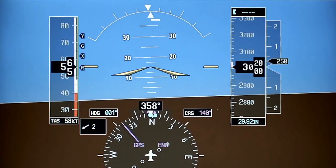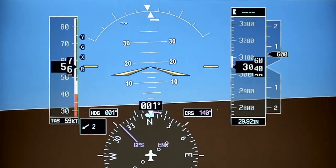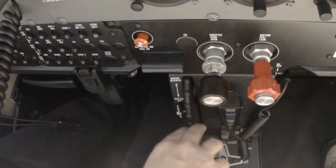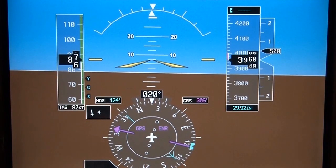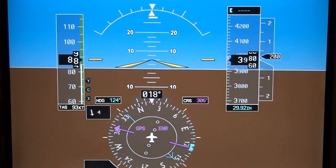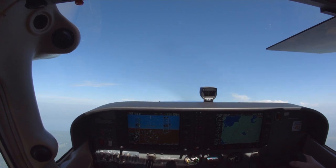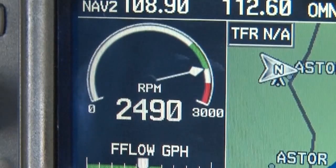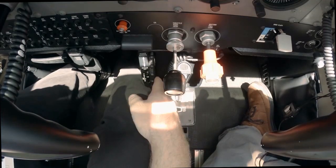Unlike a normal climb, the plane will be climbing at the same airspeed it was traveling at in straight and level. Do not increase the pitch too rapidly or the airplane will stall. Use trim to relieve control pressure. To level off at a designated altitude, lead your level off by 10% of the rate of climb. At the same time that you are lowering the pitch, be sure to slowly reduce your power back to the RPM used for level flight and retrim the plane if necessary.